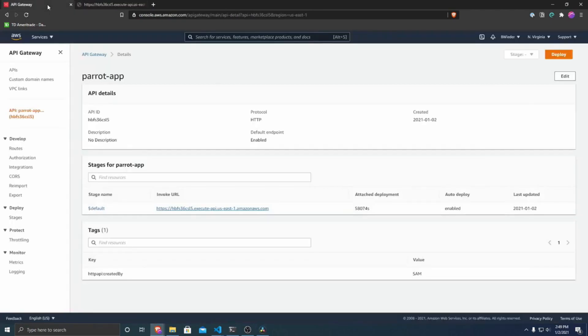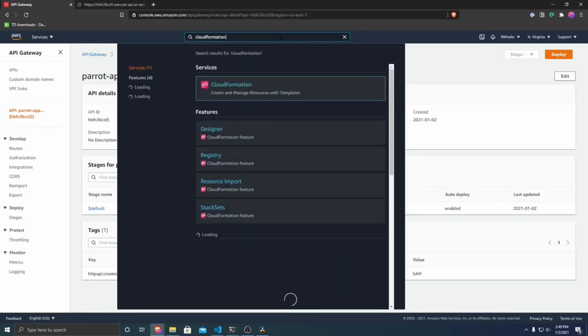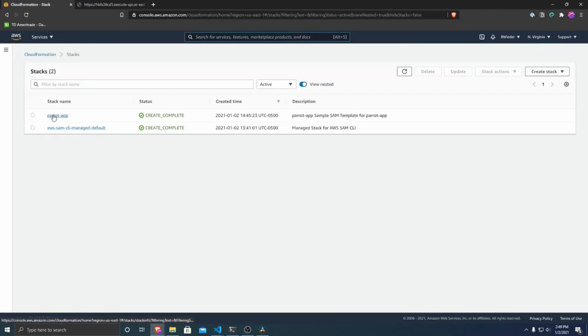And once you're done with this, if you want to delete all of the resources so that you don't incur charges or if you're not going to use it and to clean up your AWS account, what we can do is we can go over to CloudFormation and then whatever you named your stack.